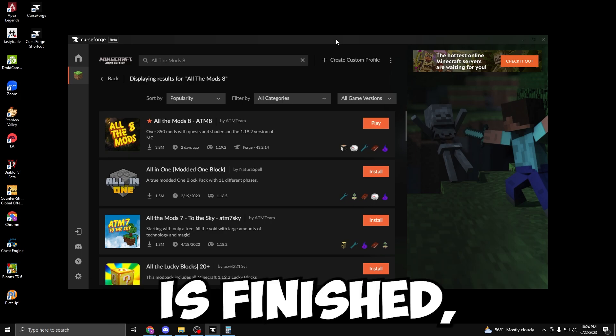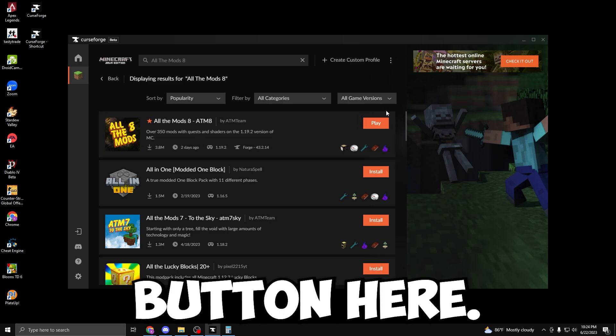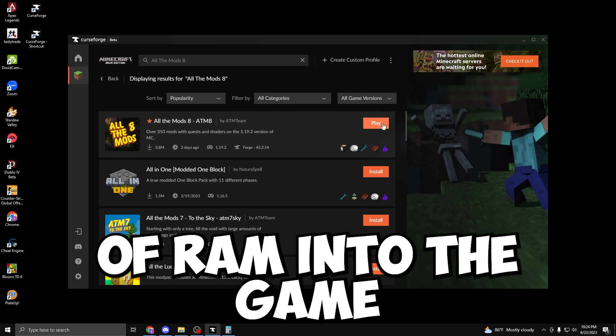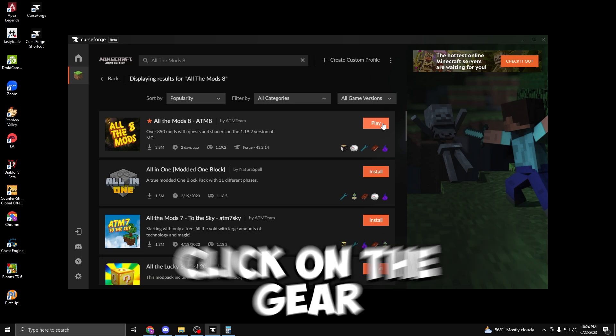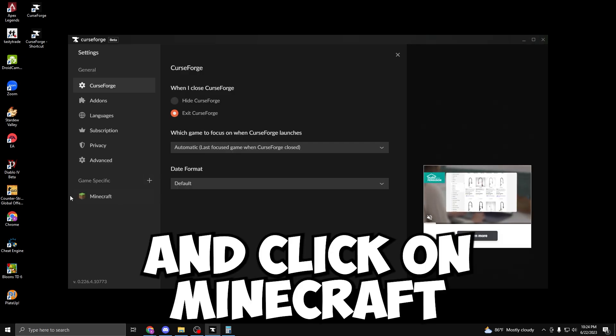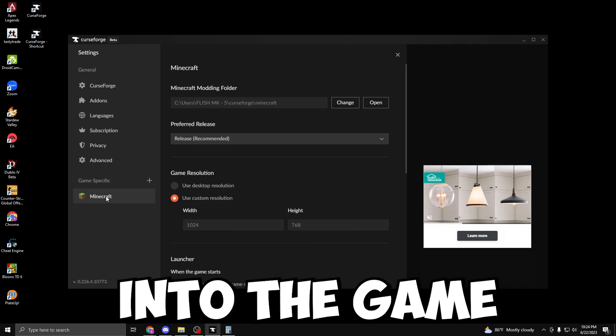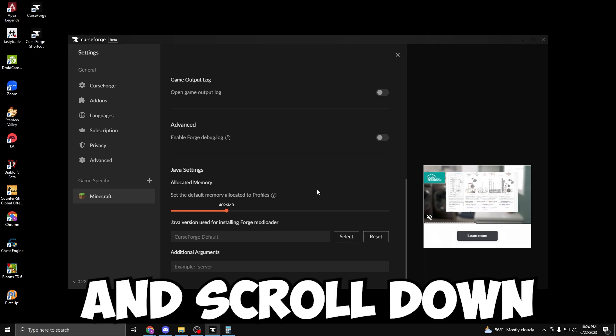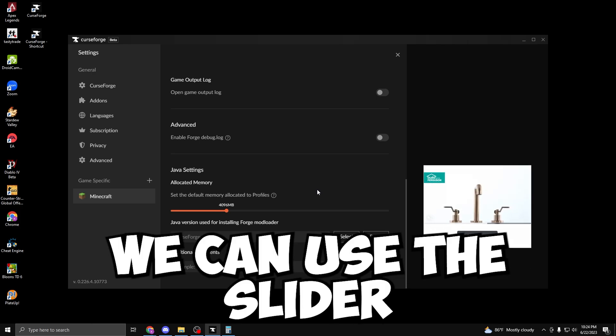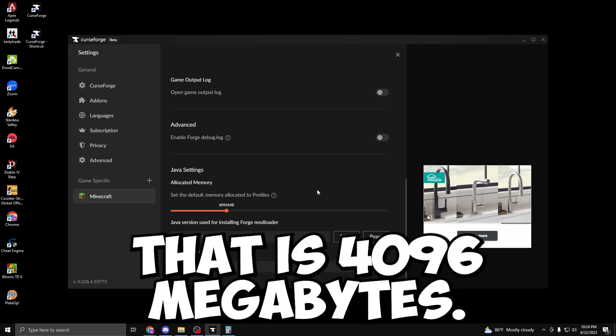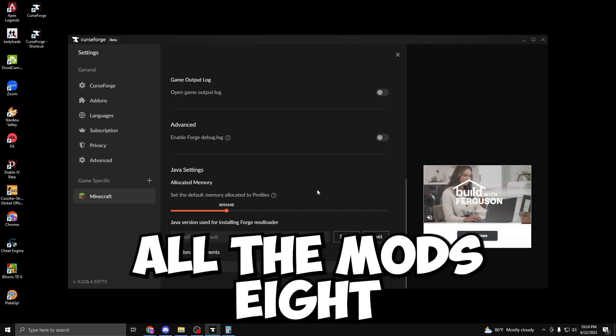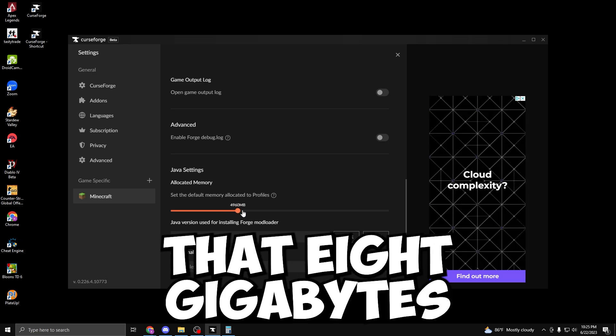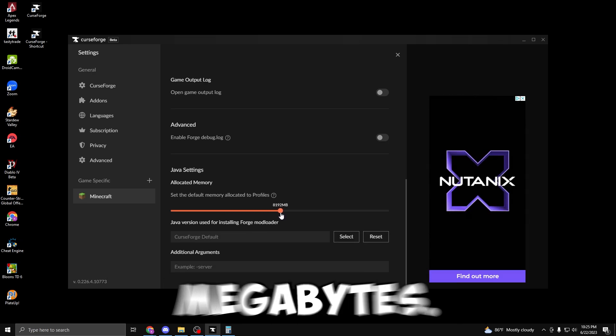After the installation is finished, the Cancel button should be replaced with the Play button here. But before we hit Play, just go ahead and put in at least 8GB of RAM into the game through the settings. So we're going to click on the gear icon on the bottom left here and click on Minecraft under Game Specifics. Now that we are into the game specific settings for our Minecraft game, let's go ahead and scroll down. Under Java Settings, we can use the slider to allocate memory. By default, it is 496MB. I personally don't know if that's enough to run All The Mods 8 without any issues, but I do believe that 8GB should be enough, which is 8192MB.